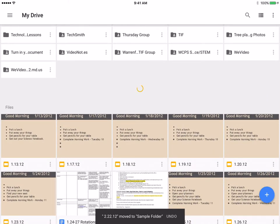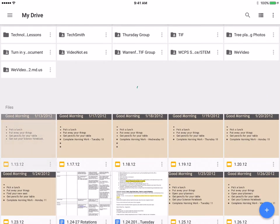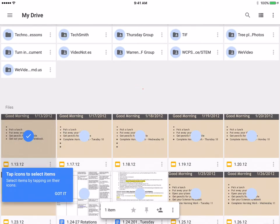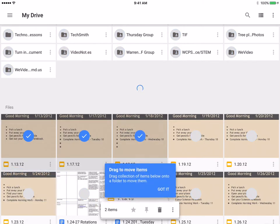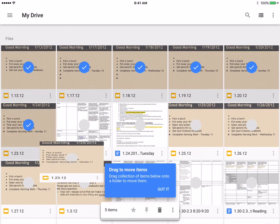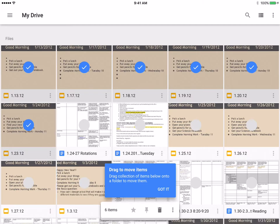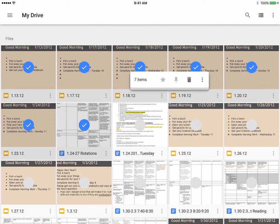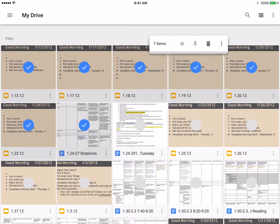If I wanted to move more than one file at a time, I would hold down my finger on a file, and now I can select multiple files whether they're Slides or Google Docs. I can click and drag this entire pile of documents — you'll see it shows seven items.